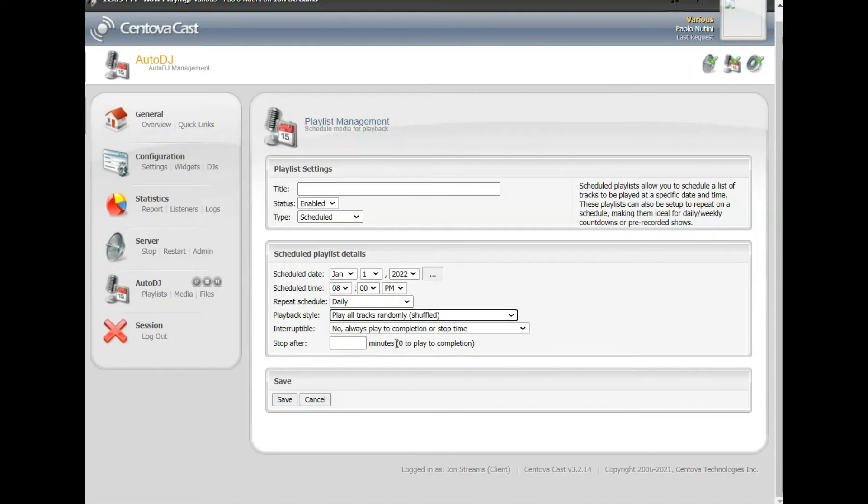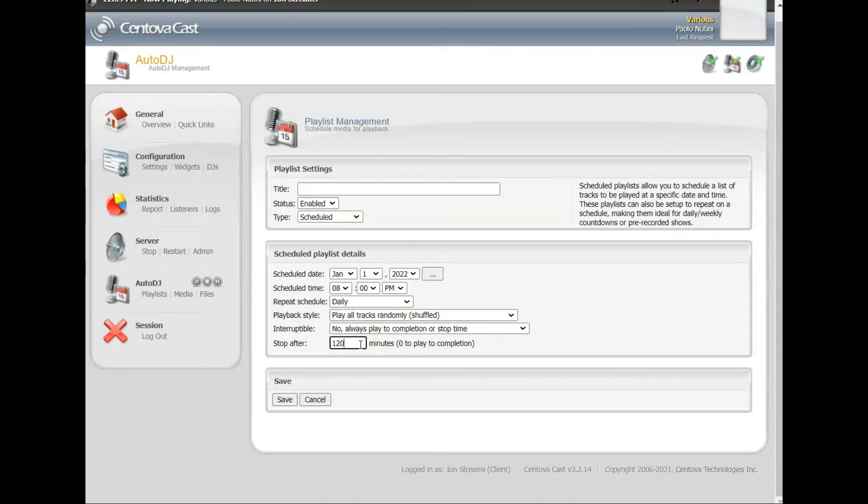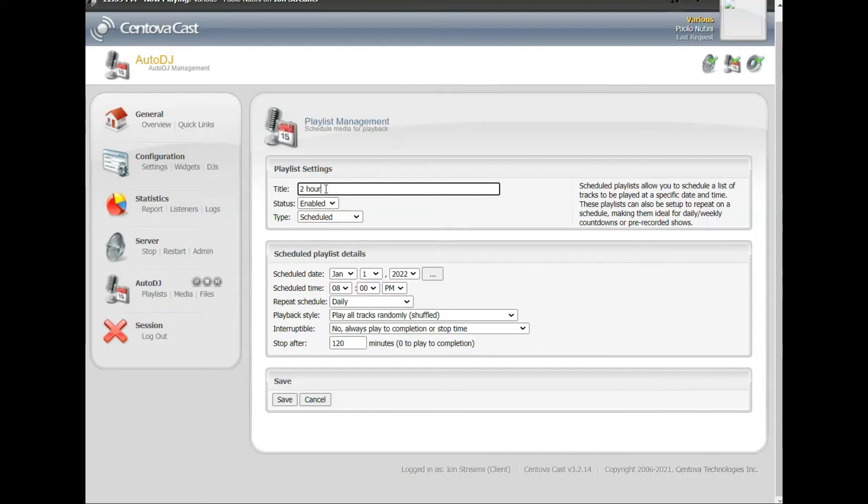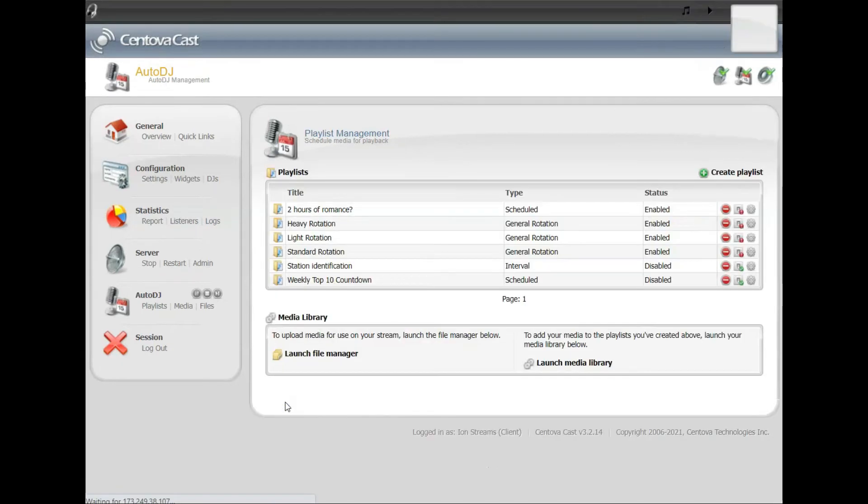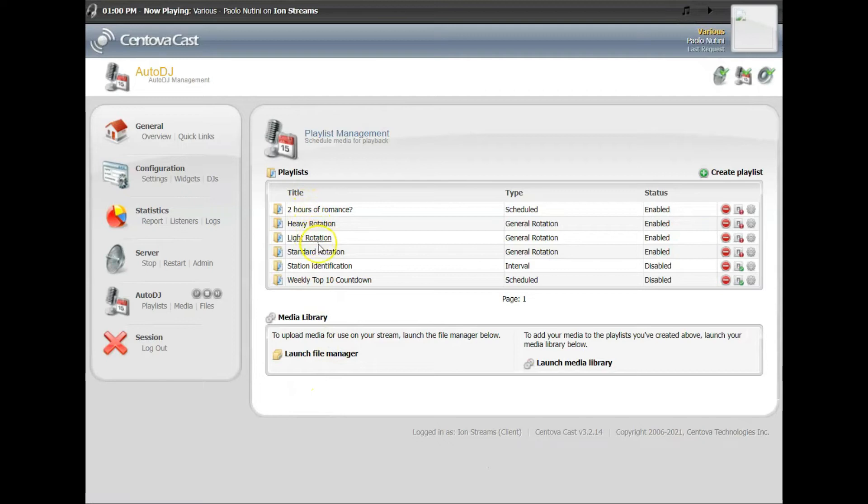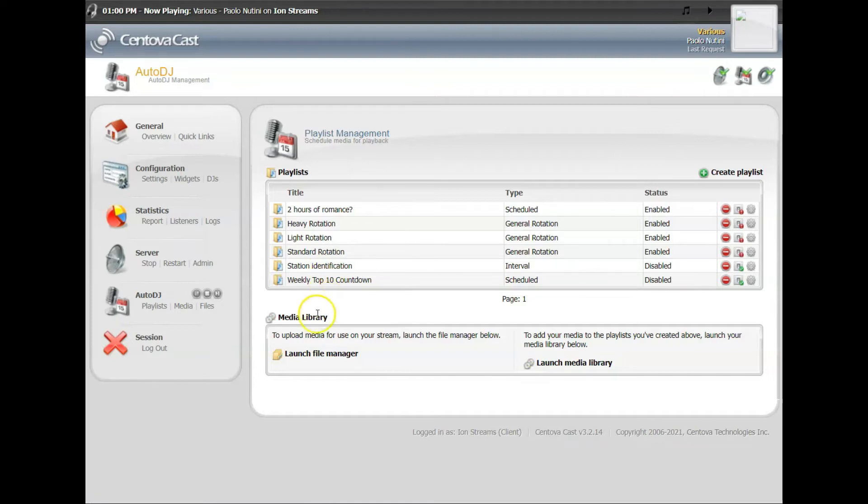And I want to play all the songs in this playlist randomly, just shuffle them up, play them random. And I'll play this playlist for 120 minutes, for two hours at 8 o'clock daily. And it's just going to be two hours of love songs. Two hours of romance. So every night at 8 o'clock we're going to play two hours of romance. So we'll save it, that'll be our playlist.